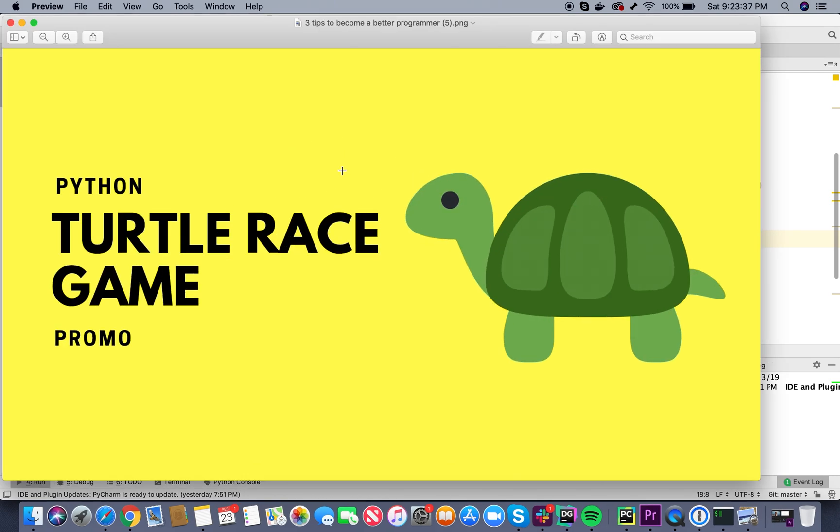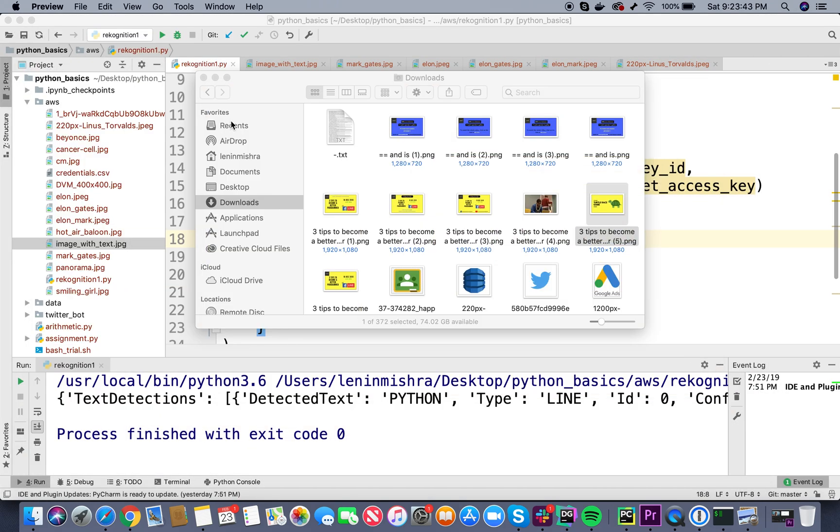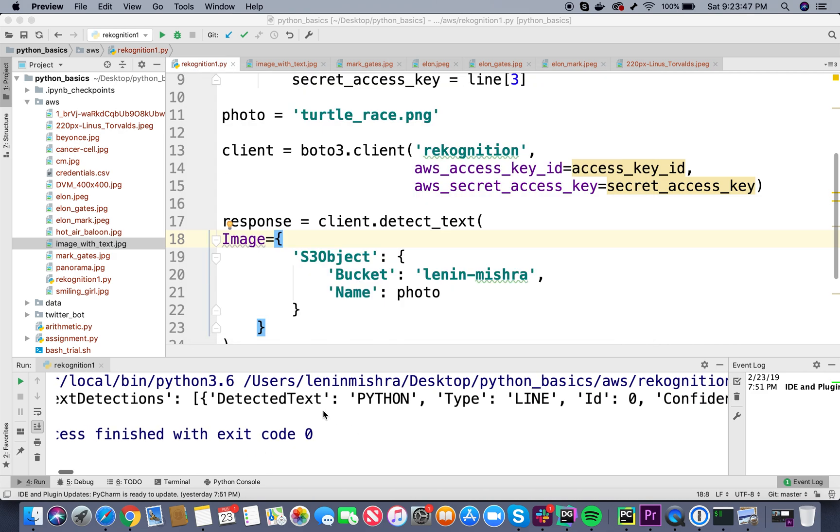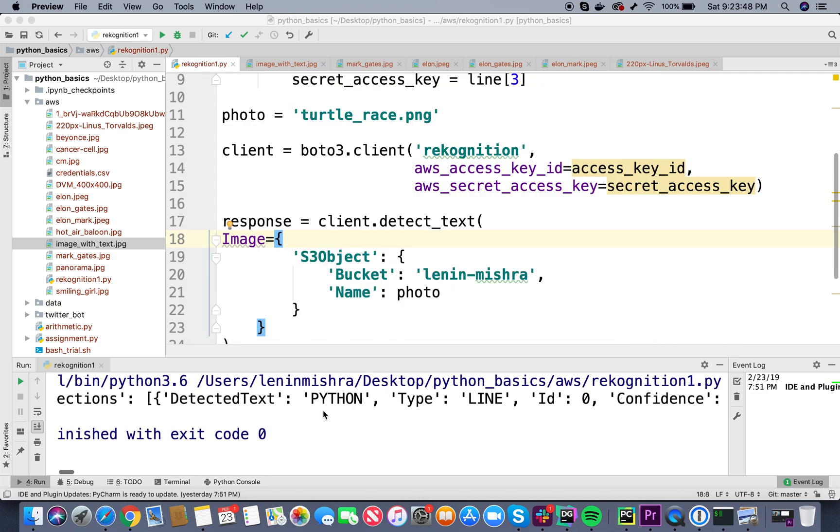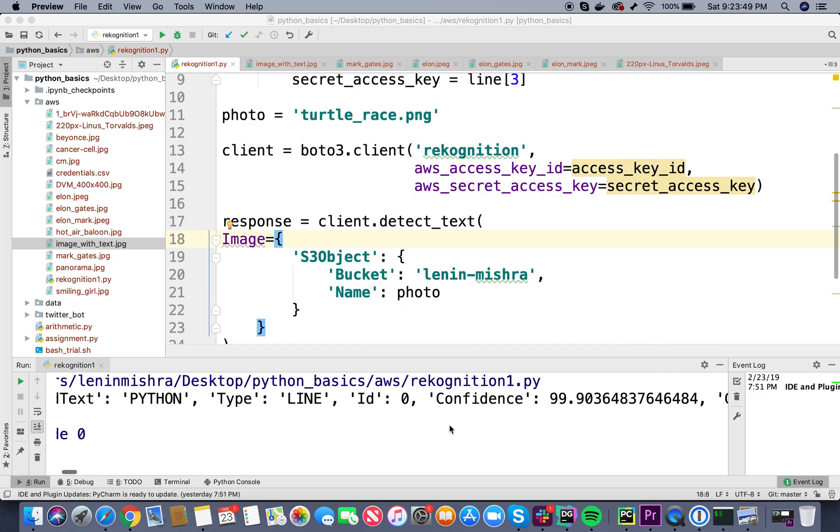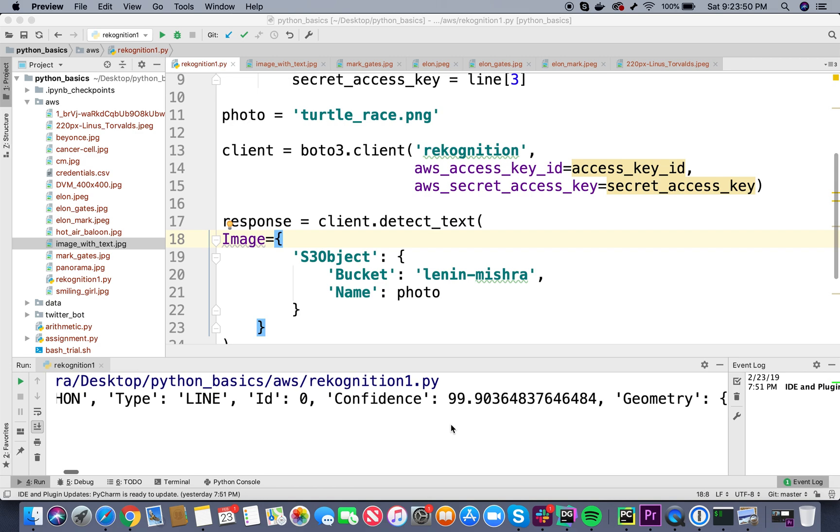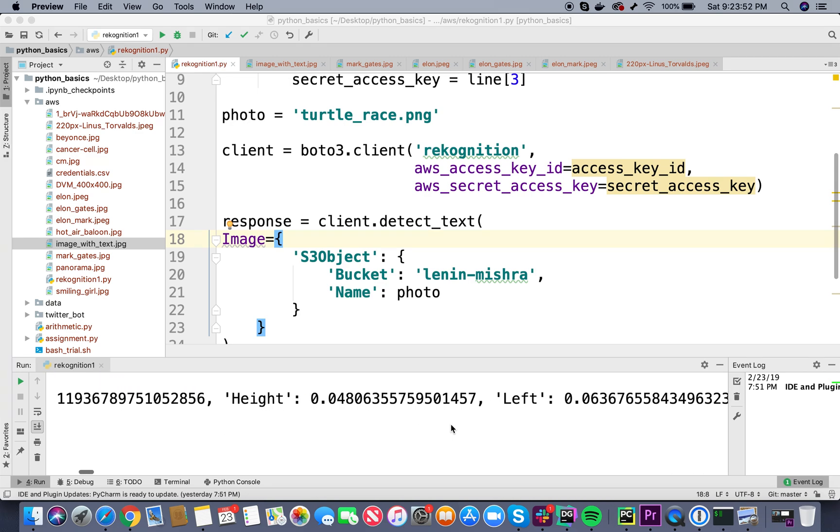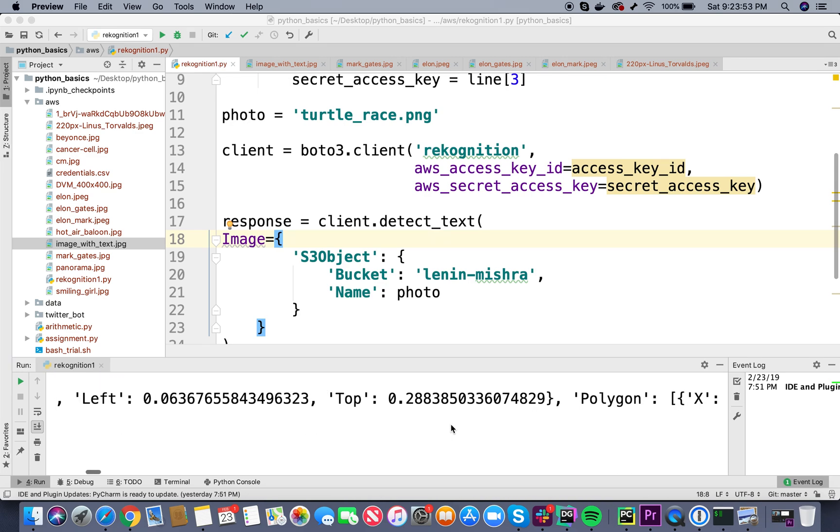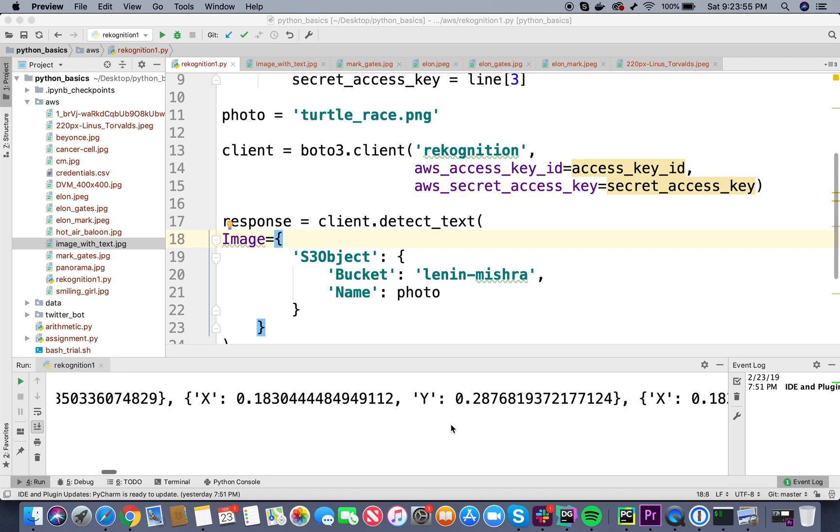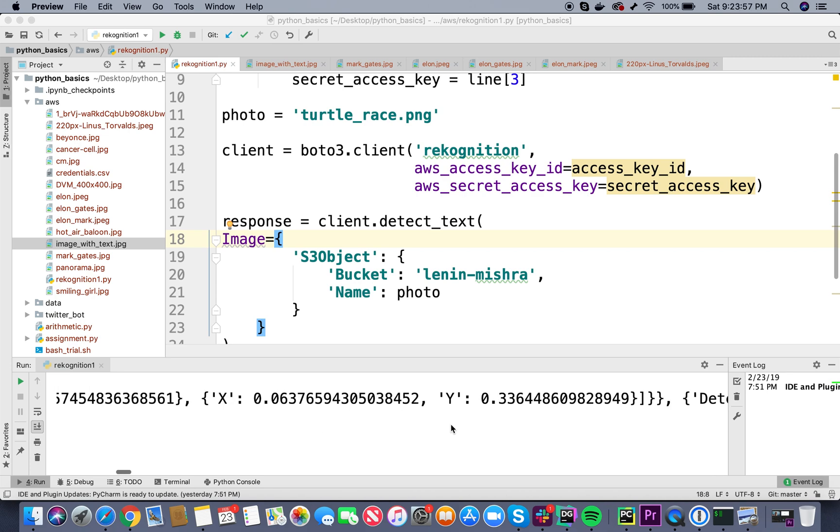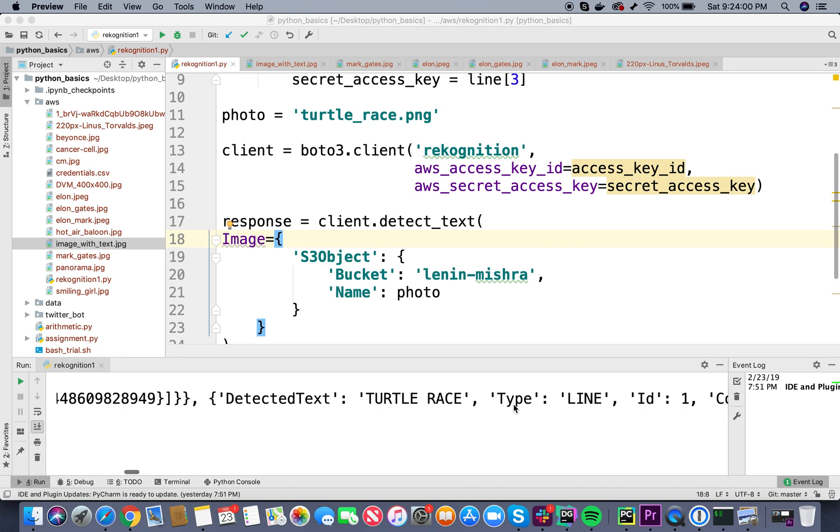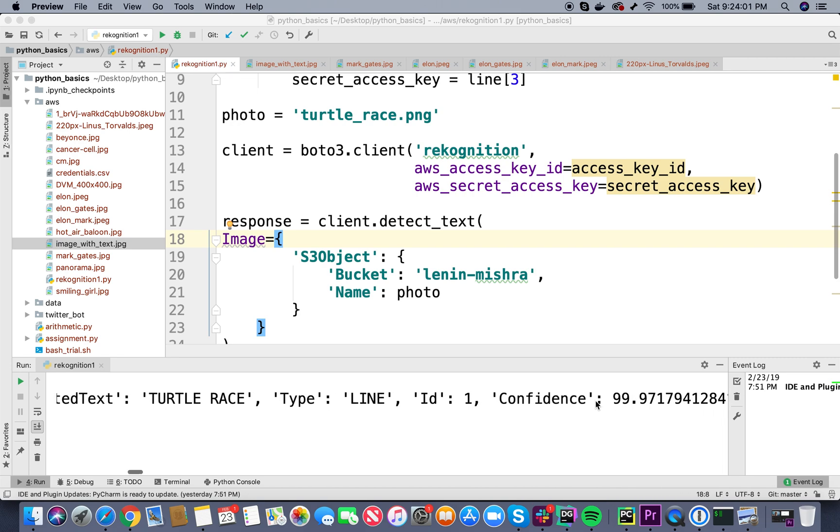Let's look at turtle.png again. So basically this is the image - Python, then there is turtle race in the second line, game in the third line, promo in the fourth line. Now if you look at this, first detected text Python, type line, confidence 99 percent, this is the bounding box geometry. We can ignore this for now. And then the next detected test is turtle race, which is also a type line.